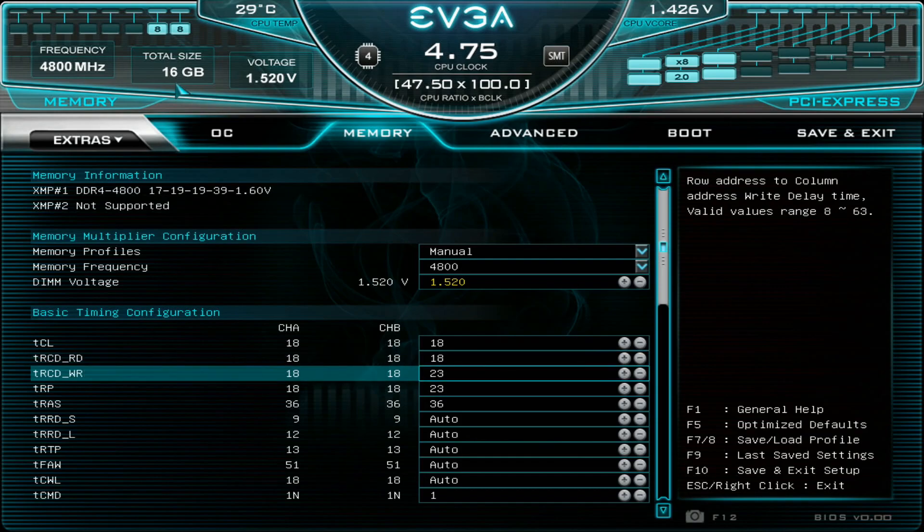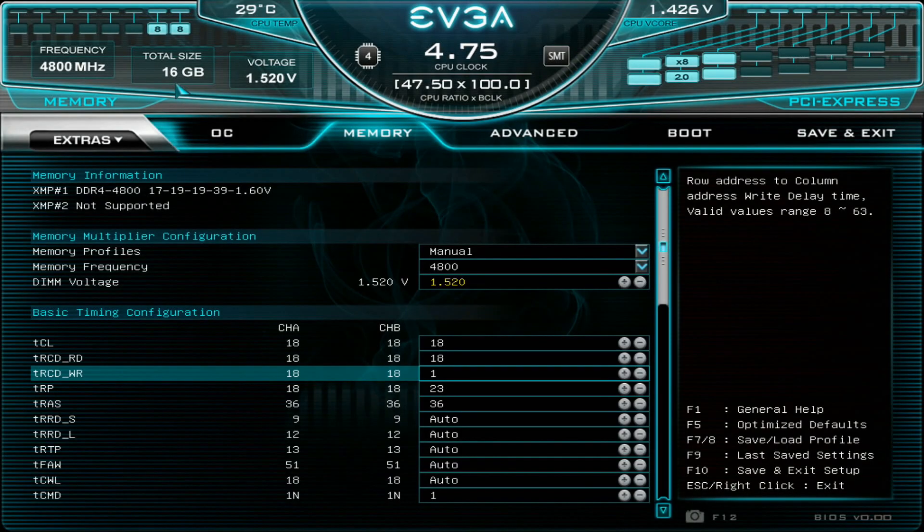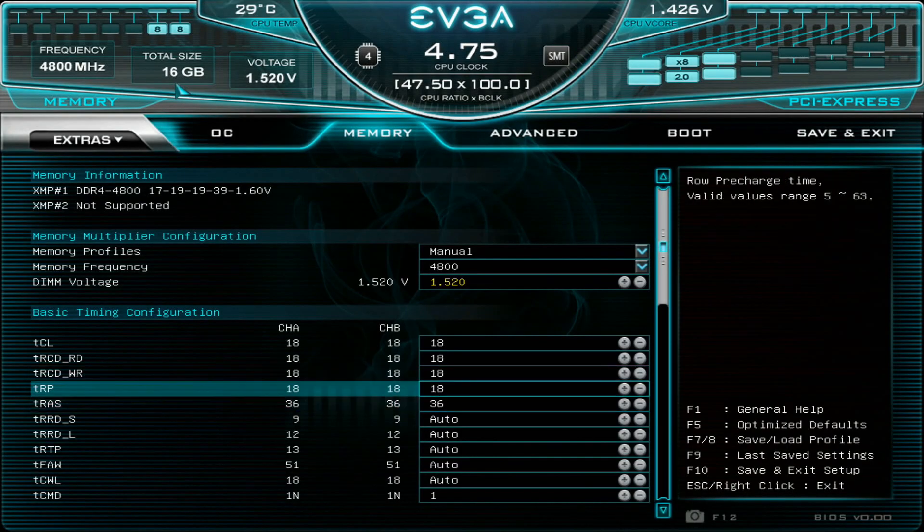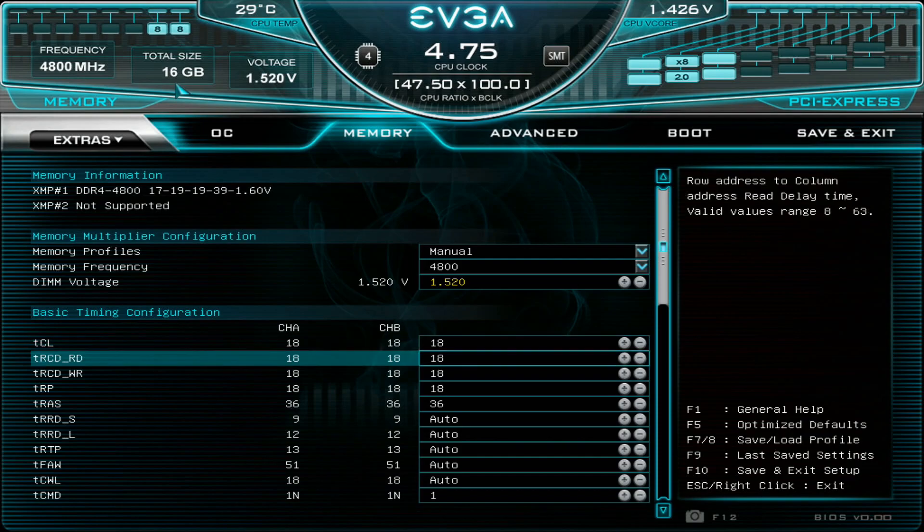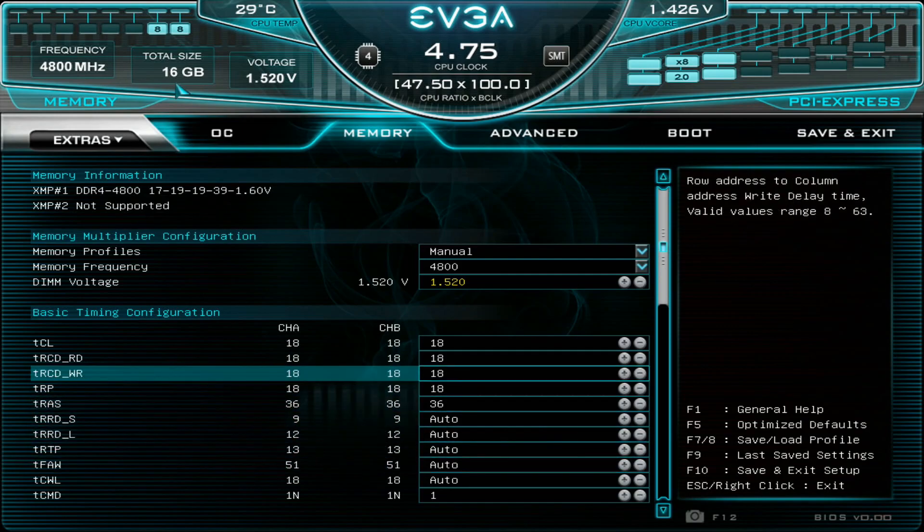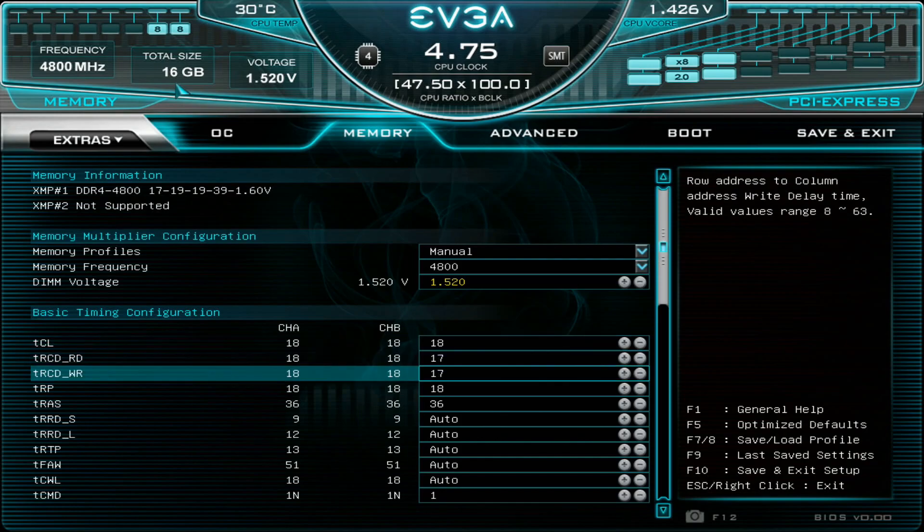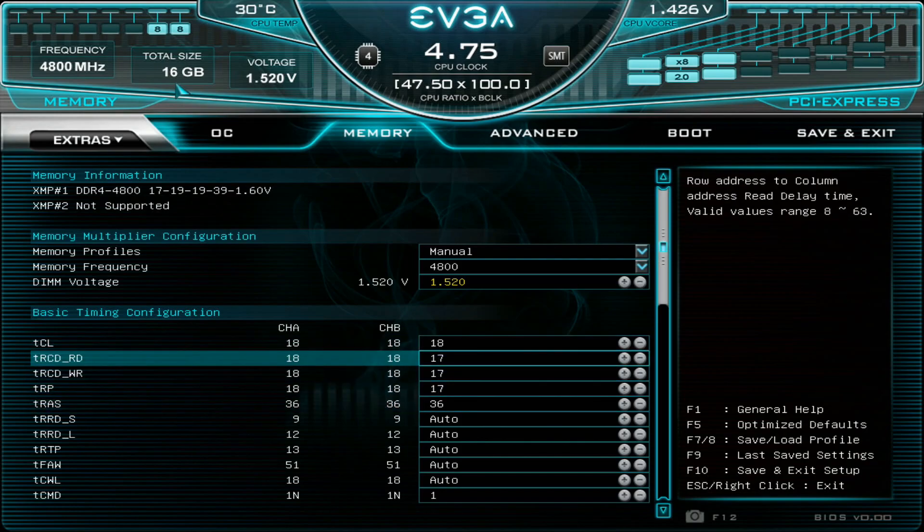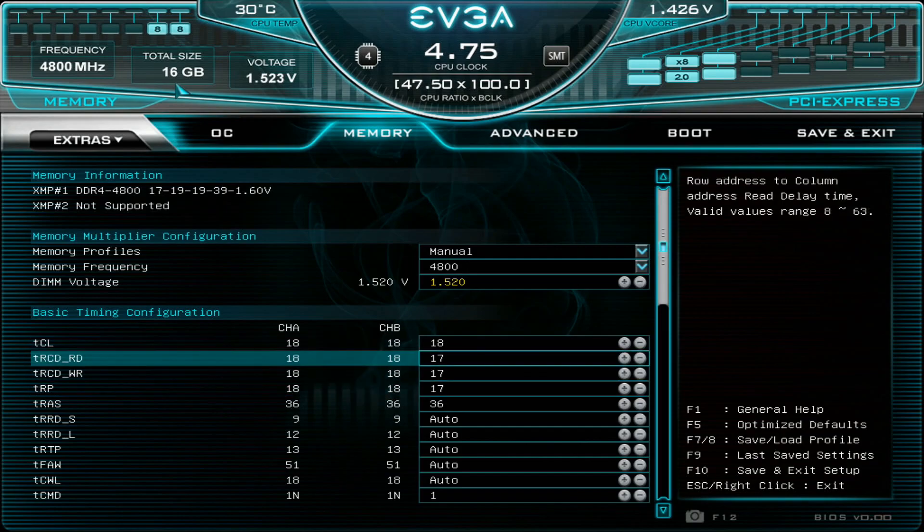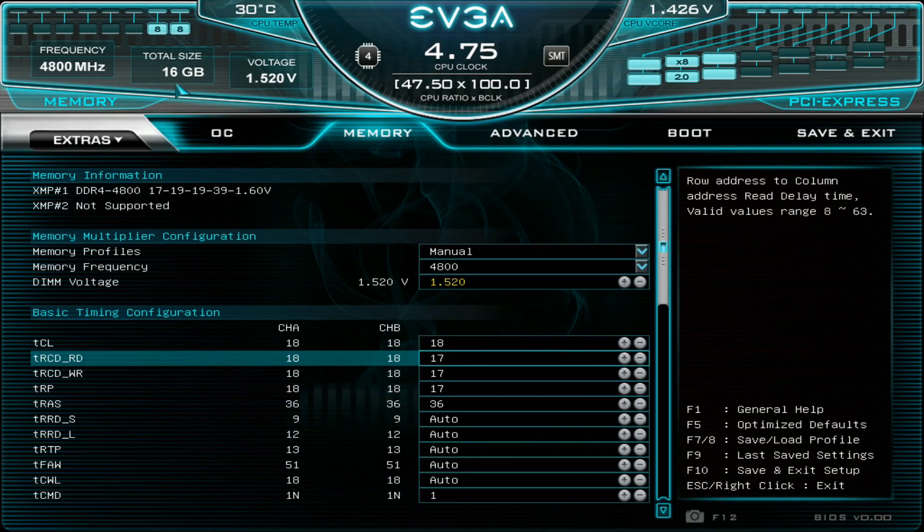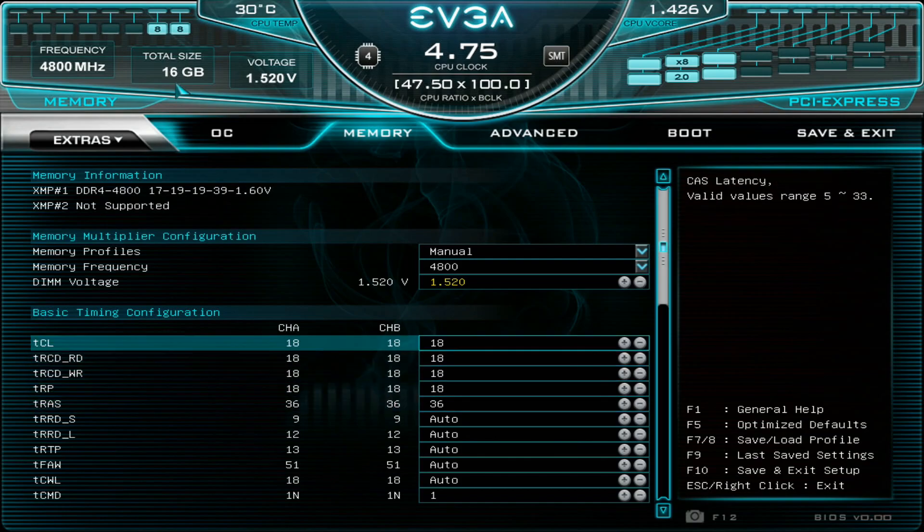And I think you need to keep the cache latency on even values if you are running gear down mode, I think it was that. At least when I'm using command rate 1, I cannot set odd cache latency values of let's say 17 or so. But I managed to do even 18-17-17-28 on this particular kit for testing purposes even up to 5000 DDR4. But let's keep these 18-18-18 now.